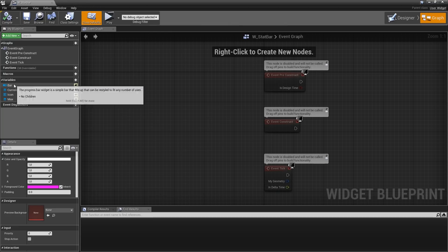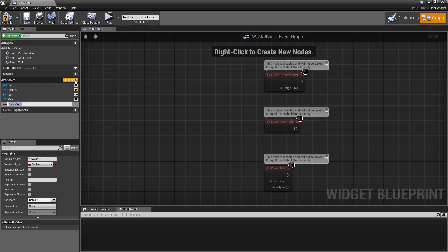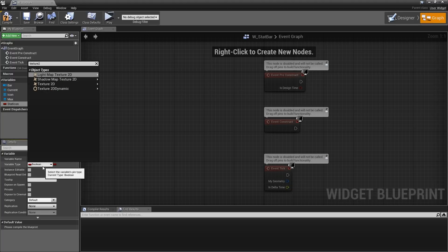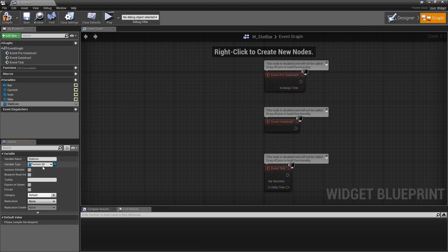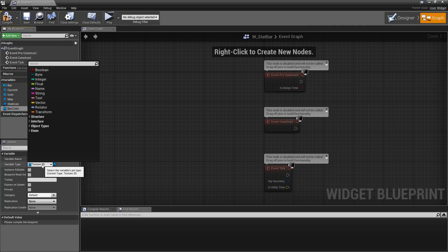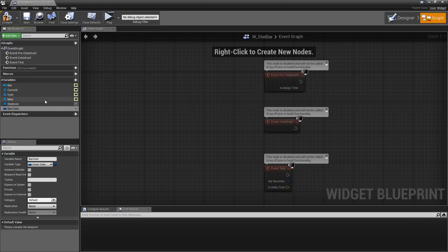We will go to the graph and under variables we will add one. First let's start with the icon — let's call that 'stat icon' and the variable type will be a Texture2D object reference. Then we will need the color of the bar, so let's call that 'bar color' and the variable type will be a linear color. We also need to create variables for the bar's percentage display: current value, maximum value, and minimum value — so we need three integer variables.